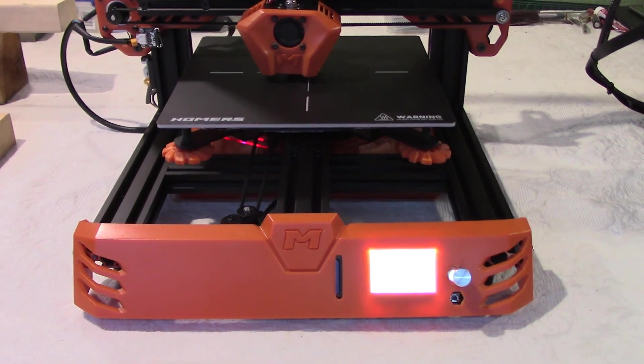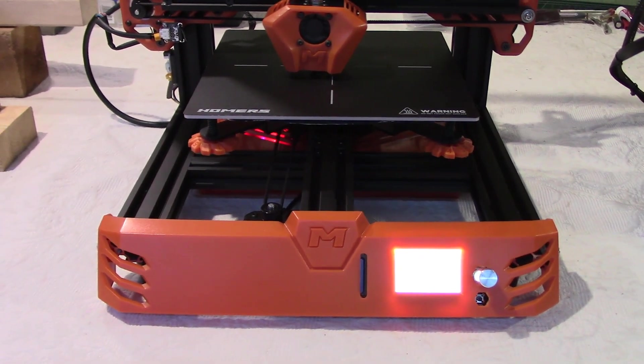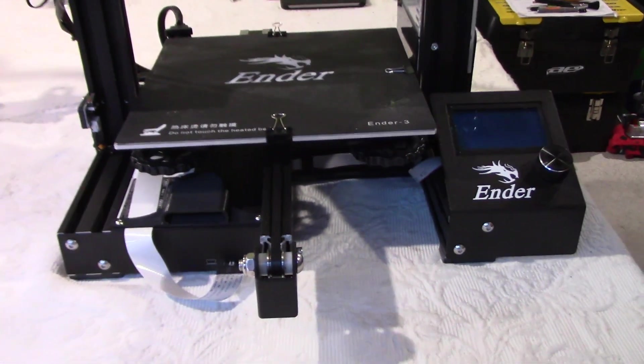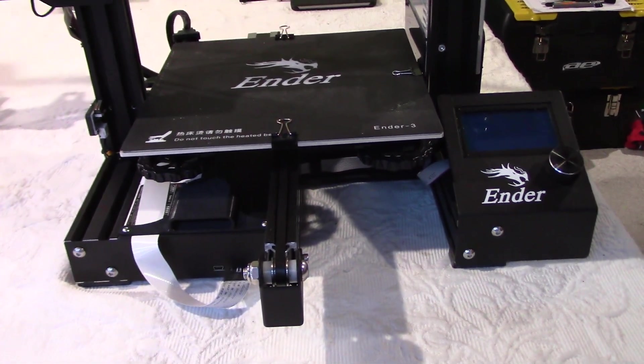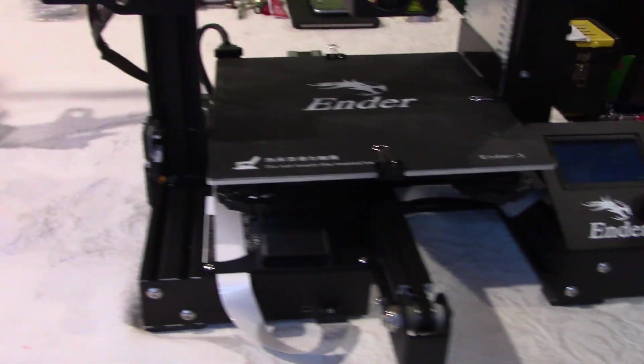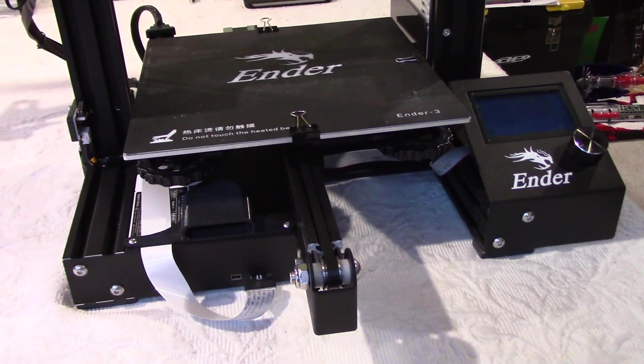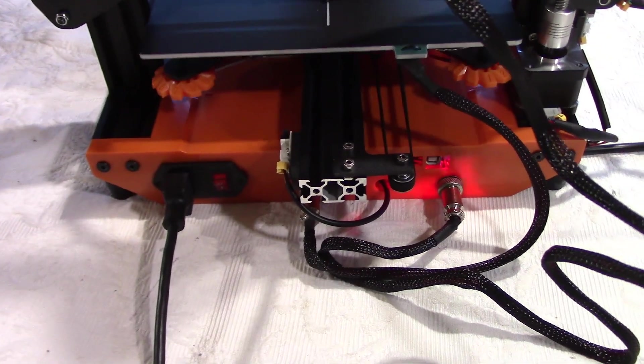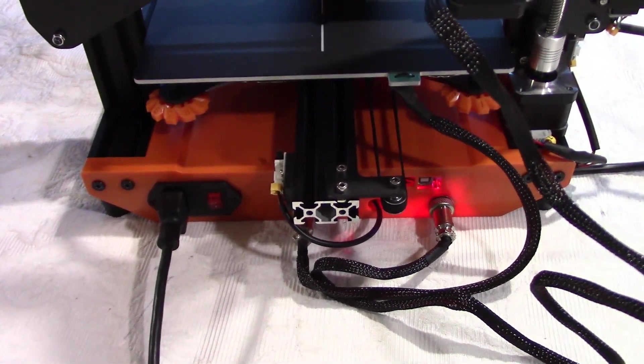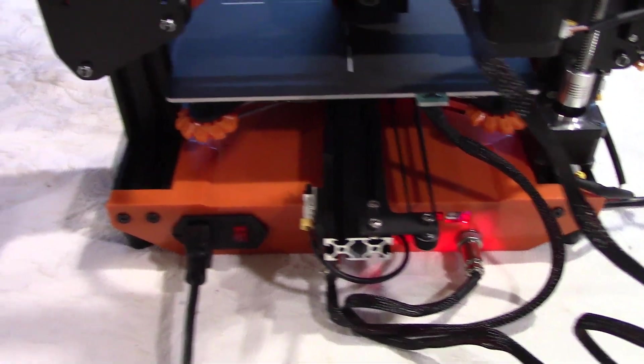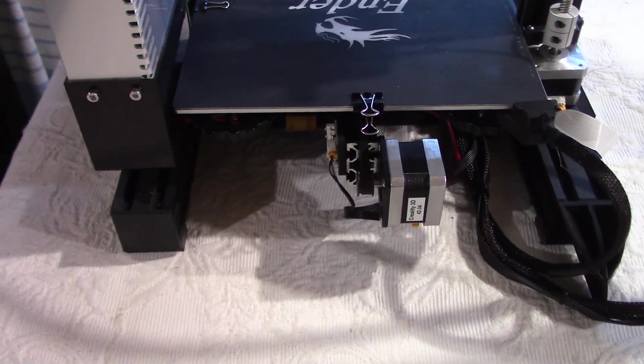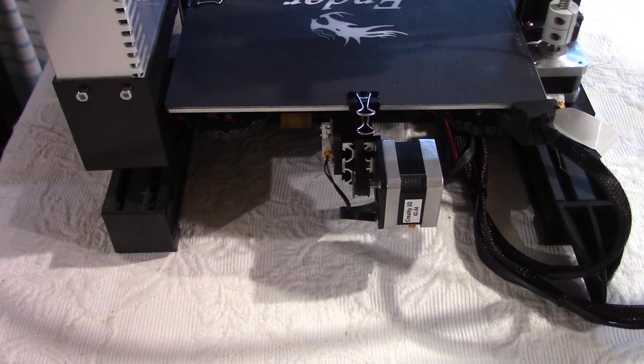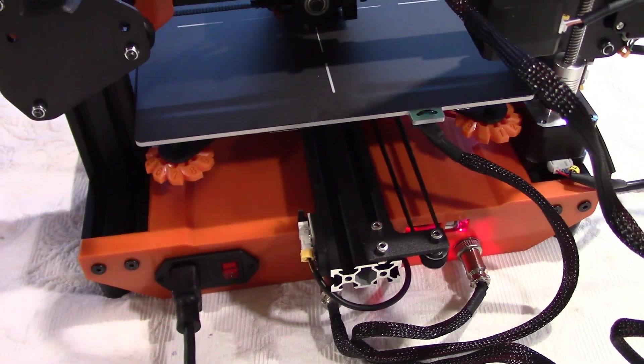So unlike the Ender 3, the Tarantula has two fans to cool down the PLA as it comes out. Speaking of the Ender 3, and as we are printing our test cube, this is the front, of course, of the Tarantula. And this is the front of the Ender 3. So I like the way the Tarantula Pro is designed. It looks more like a finished product. Even the Ender 3 Pro has the same layout as this one. Now let me show you the back.